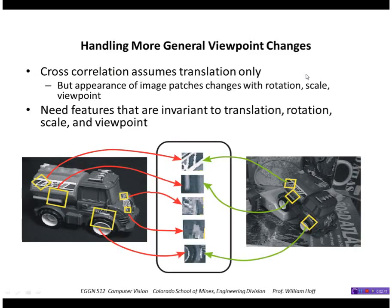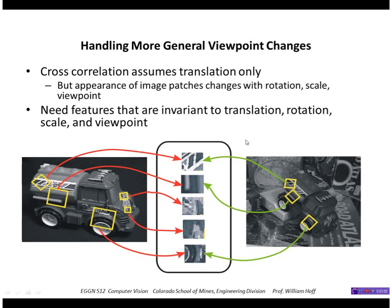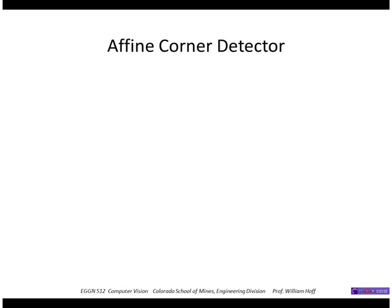I want to wrap this up by pointing out some enhancements you can do to this corner detector. We've just looked at translation-only type displacements, changes from one image to another. But if you wanted to handle other types of changes—for example, rotation, scale changes, maybe an out-of-plane rotation—you can do that by estimating an affine transformation and not just a rigid translation.